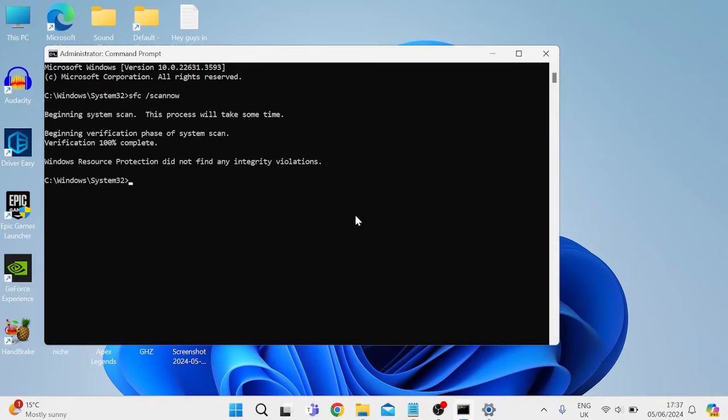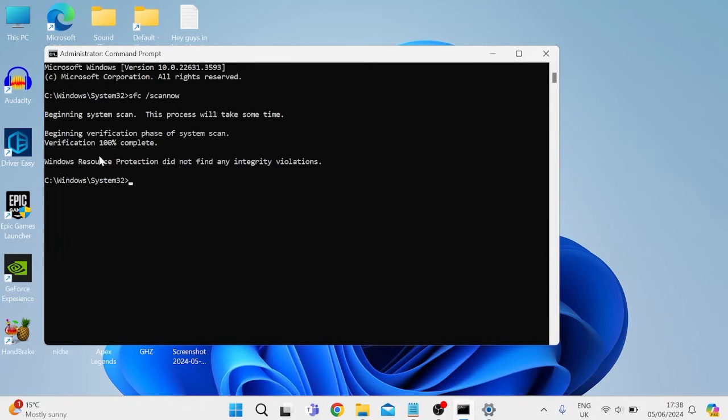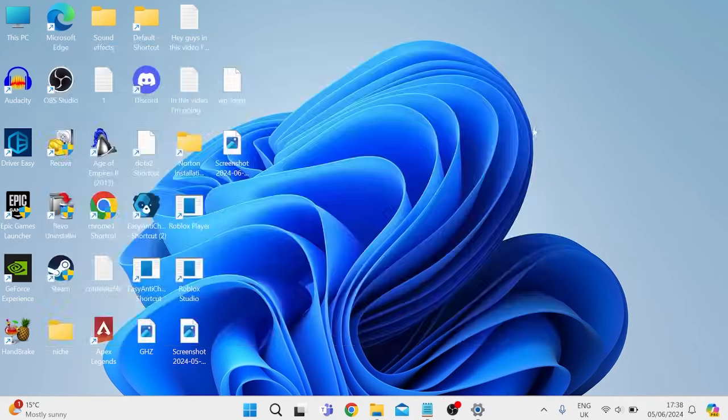...we can come back over to our command prompt, and as you can see this scan is now complete, and windows didn't detect any problems. But if any problems were identified then it will be listed here, and we can then close out of the command prompt...